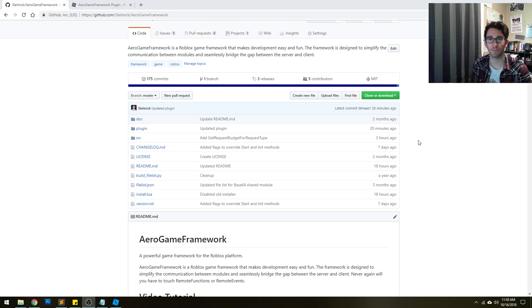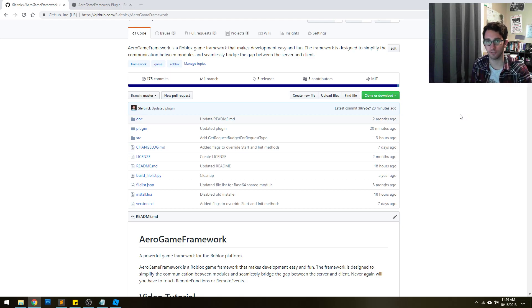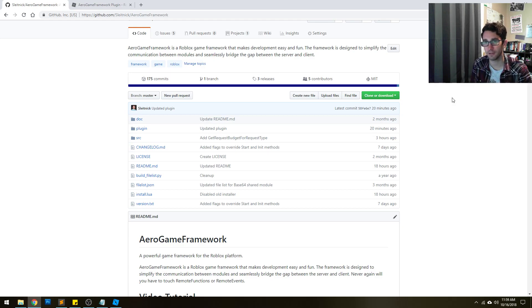Hi, welcome to the Arrow Game Framework. This is a framework designed for the Roblox platform, and is really built to address one central issue, and that issue is communication — both between your code in general, but also between the server and client models.